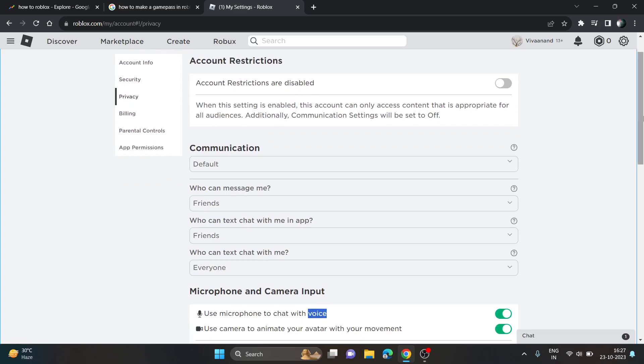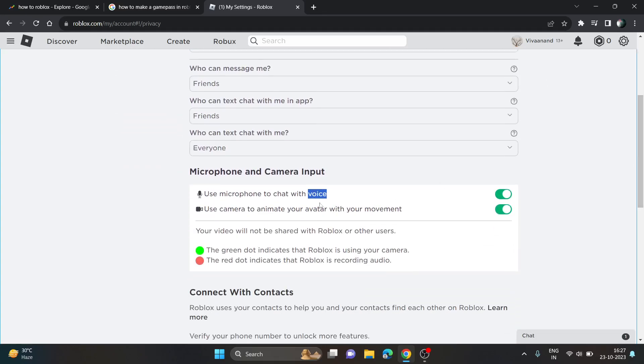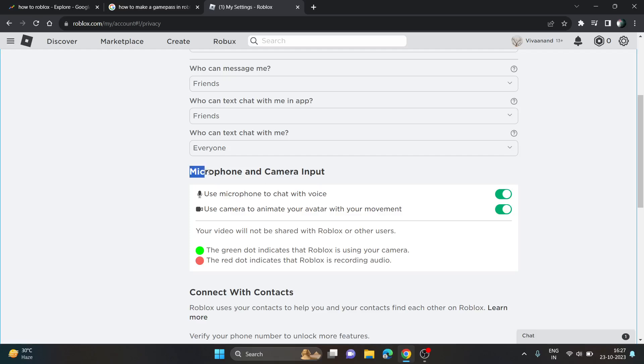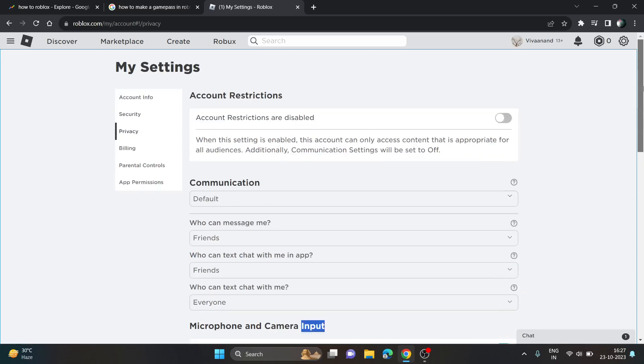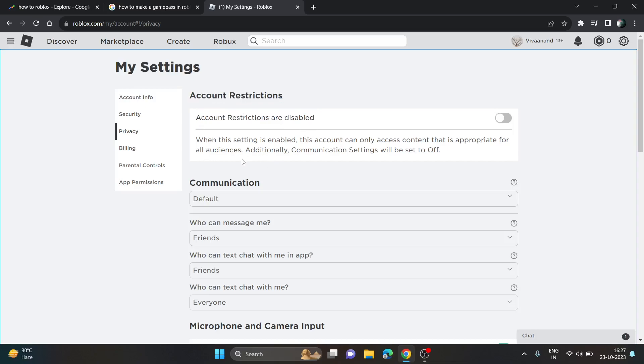Right now if you want to get voice chat, you have to verify your age. I've already verified my age, that's why I got this microphone input here. For the beta features, you will get voice chat under the account restriction section where you will see a beta feature option.